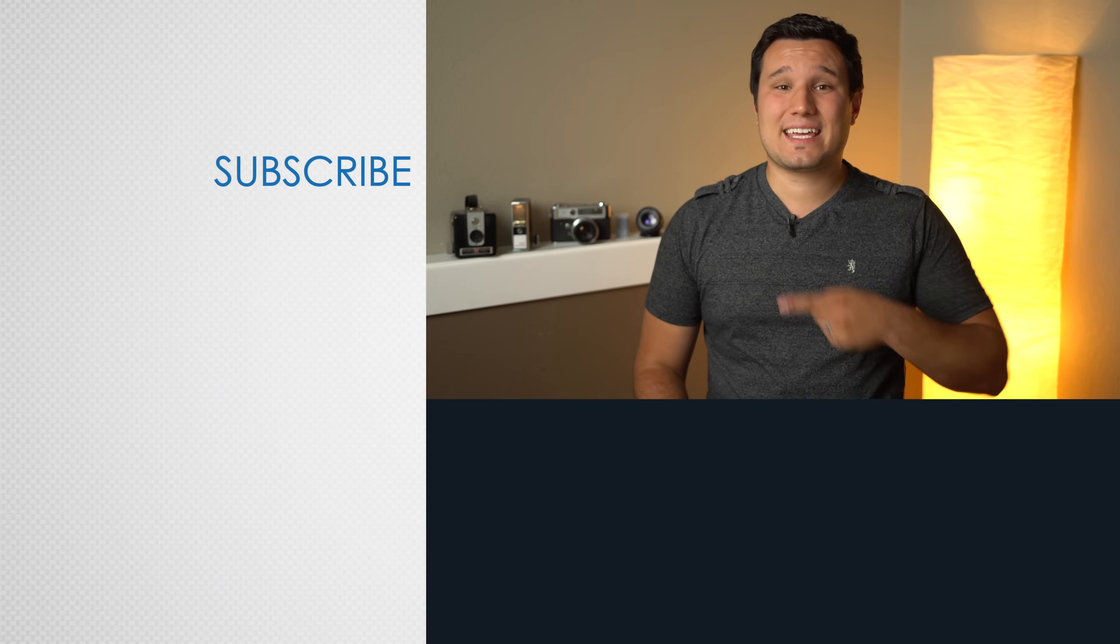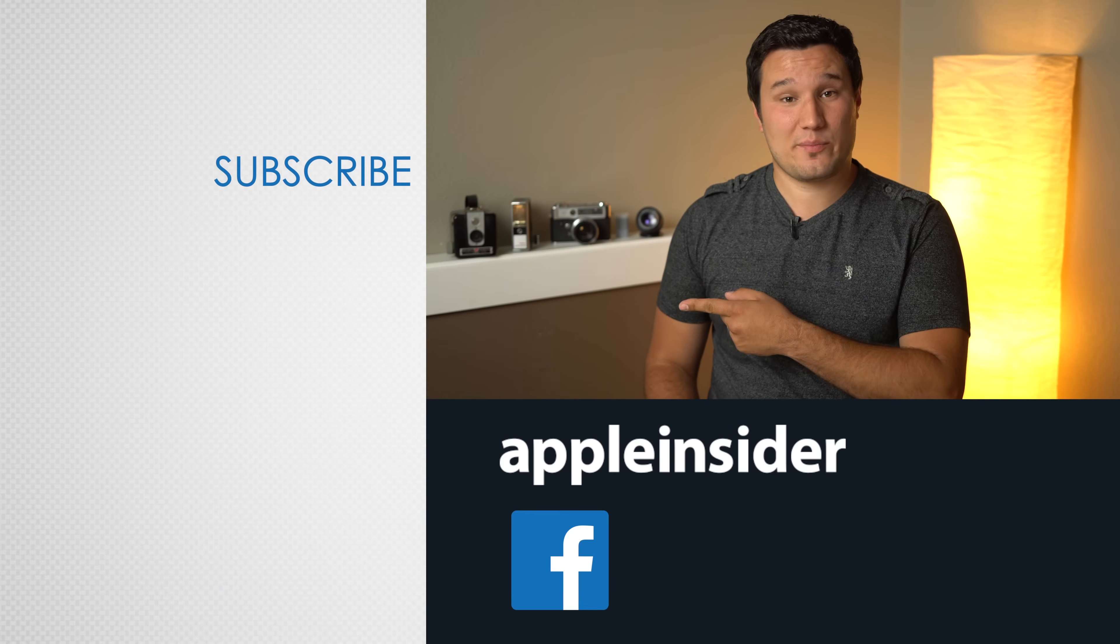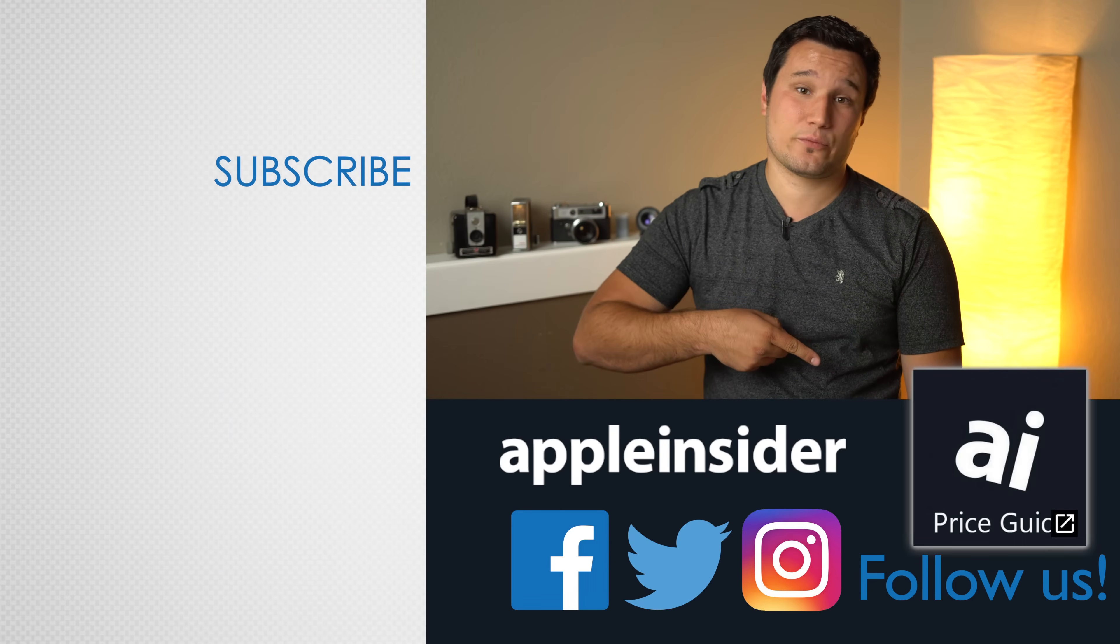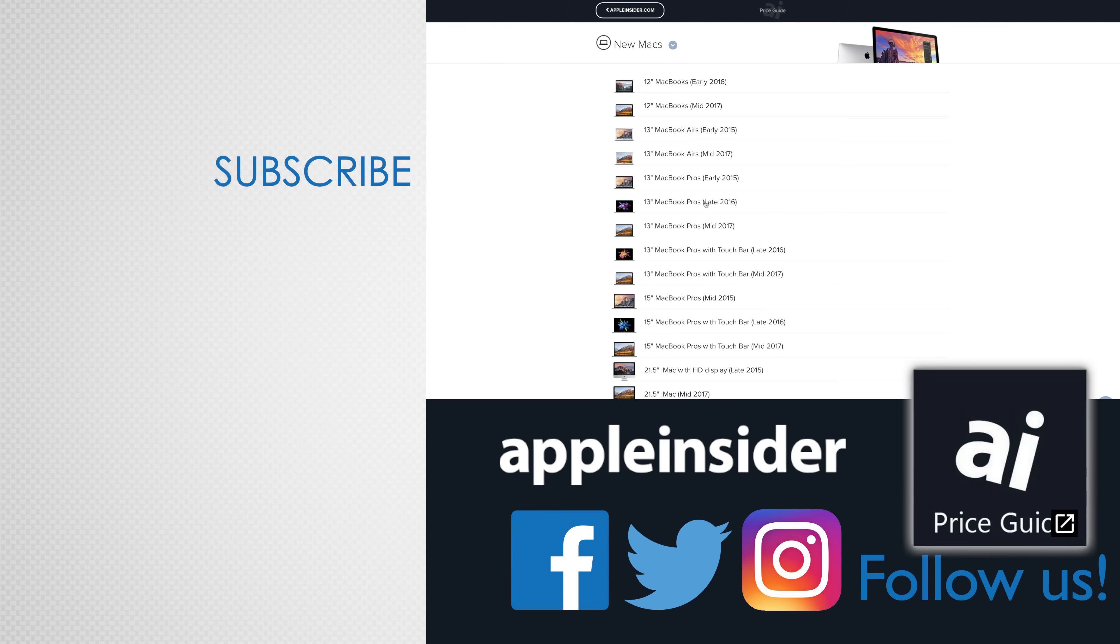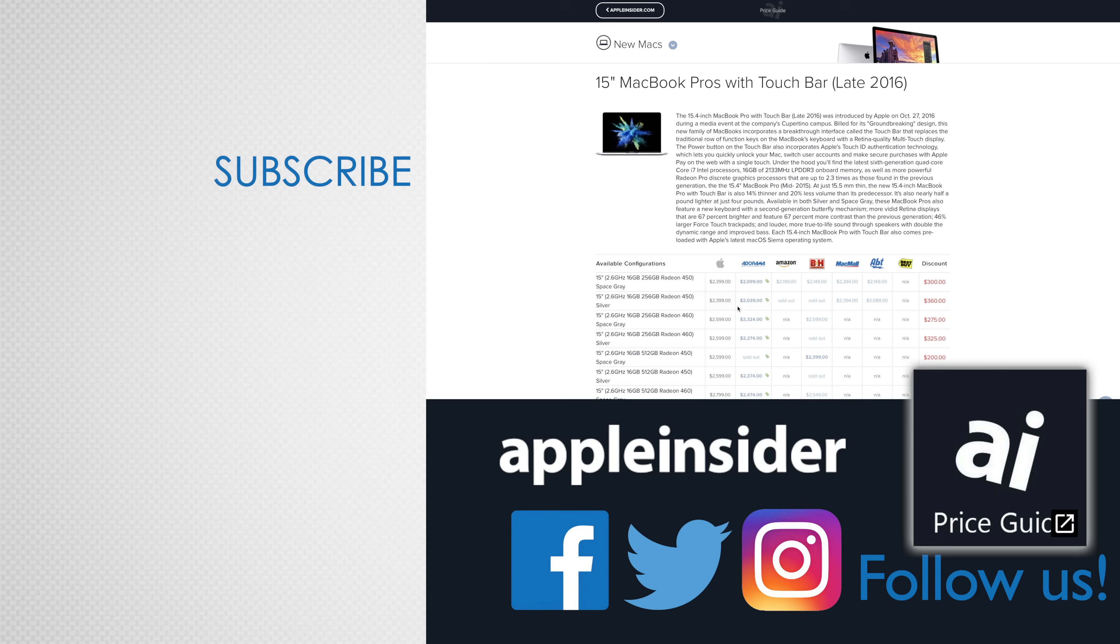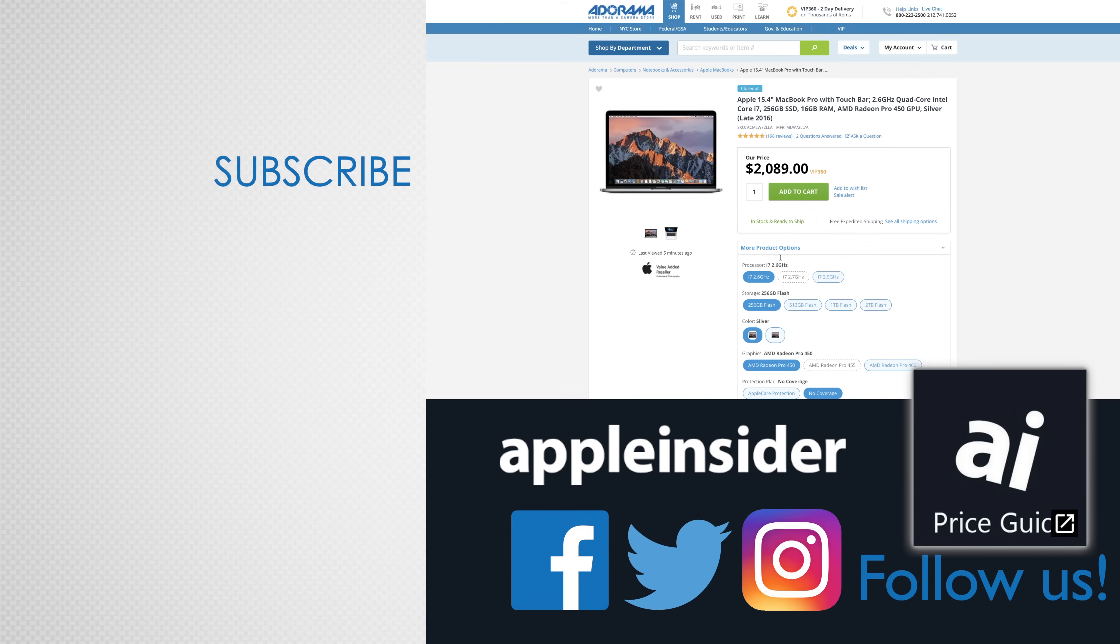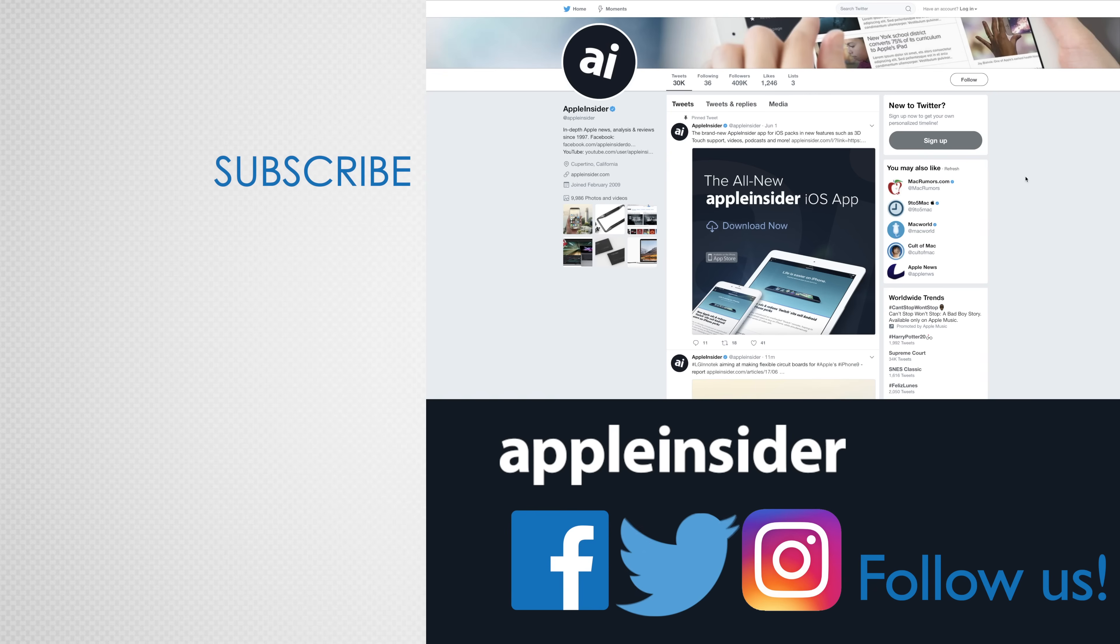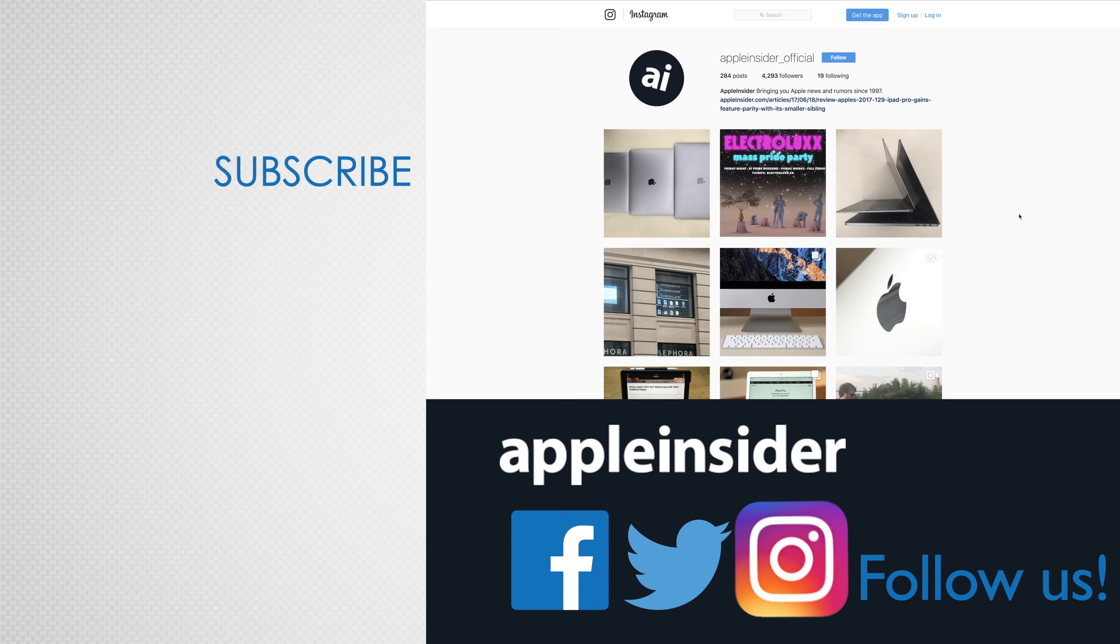If you enjoyed this video, like it and hit that subscribe button. Also, check out our price guide, which makes it extremely easy to find the best deals on Apple products, updated daily. Be sure to follow us on social media, and we'll see you in the next video.